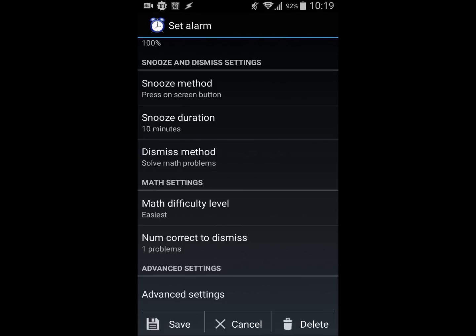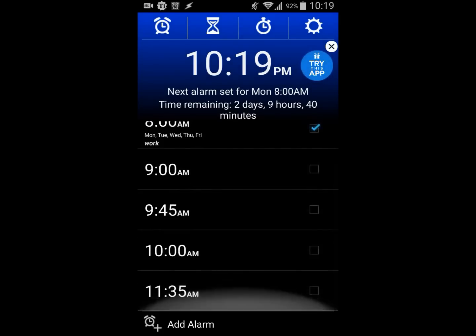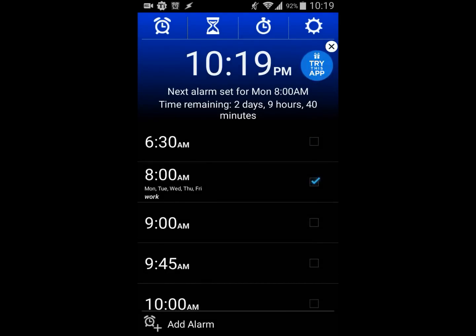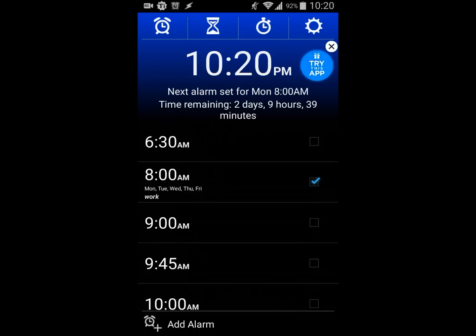So yeah, that is Alarm Clock Xtreme. I hope you get it from the Play Store - there's a link in the description. If this video helped you, don't forget to leave a like. If you have any questions, leave a comment and I'll answer within 24 hours at most. If you want more content, don't forget to subscribe. Thanks for watching!